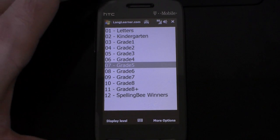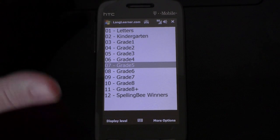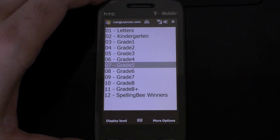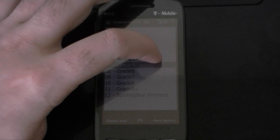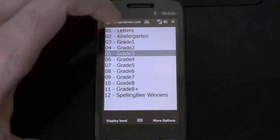Then there was Lang Learner Translator, which let you type in any phrase and choose any language to translate it to, and also hear the pronunciation.